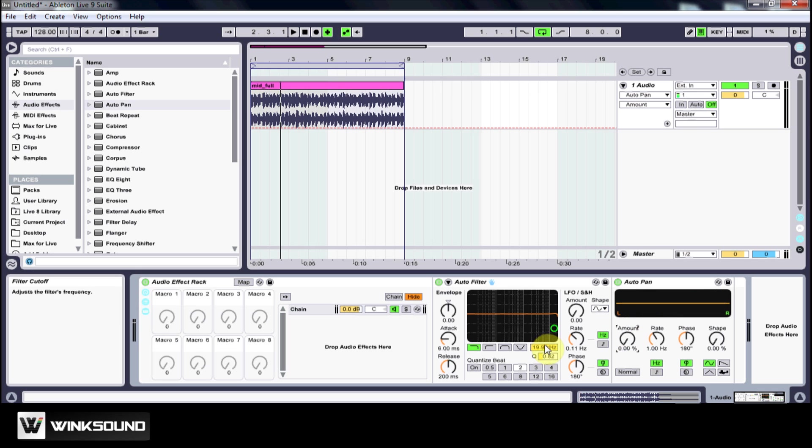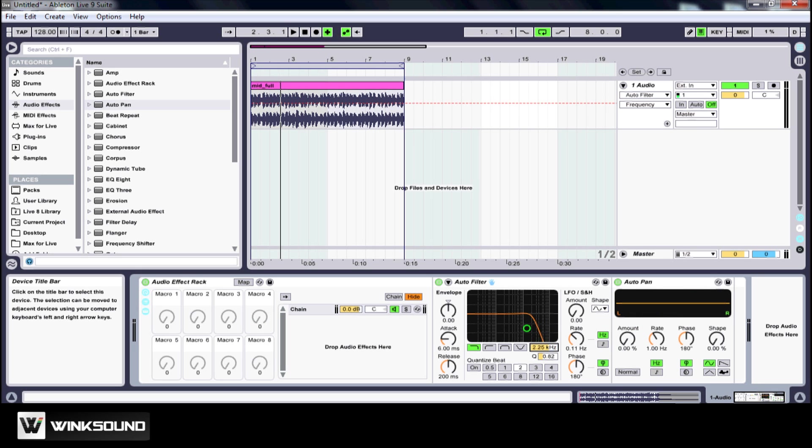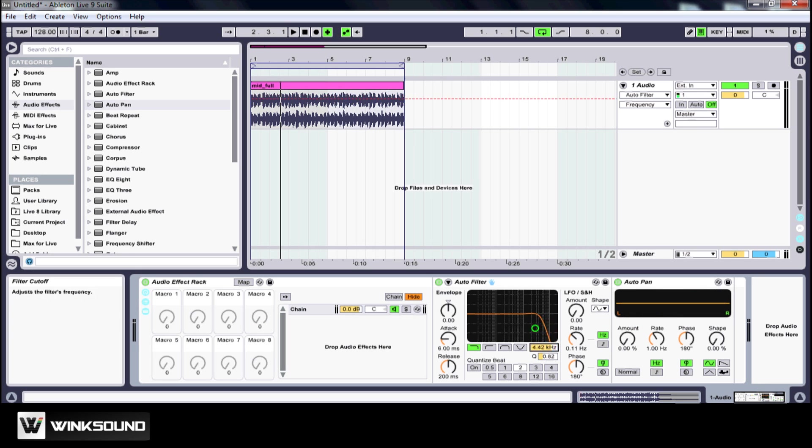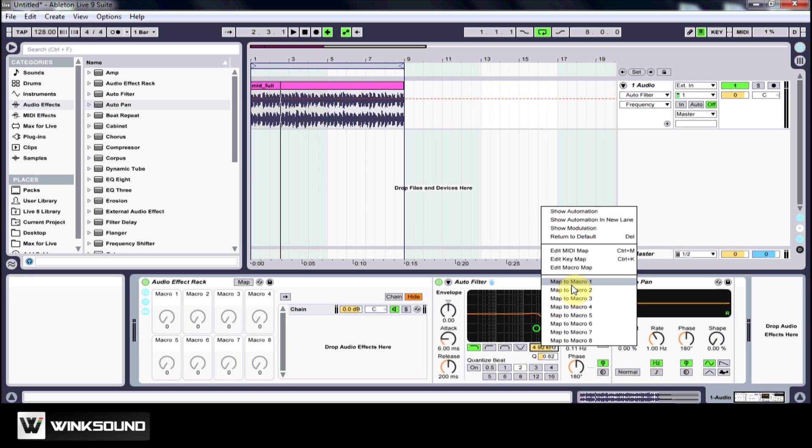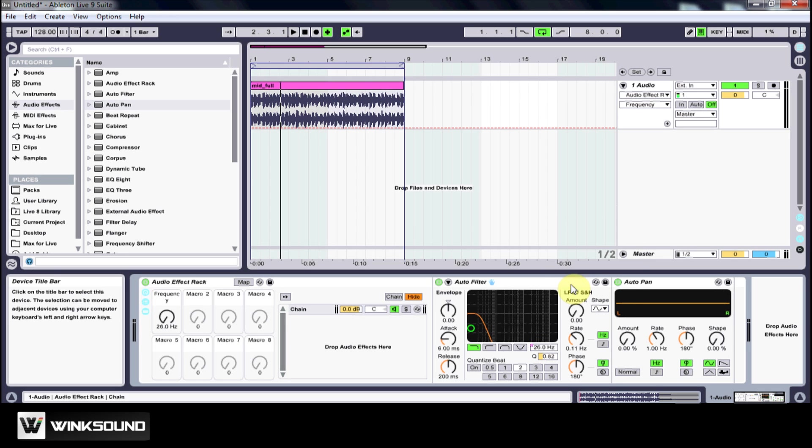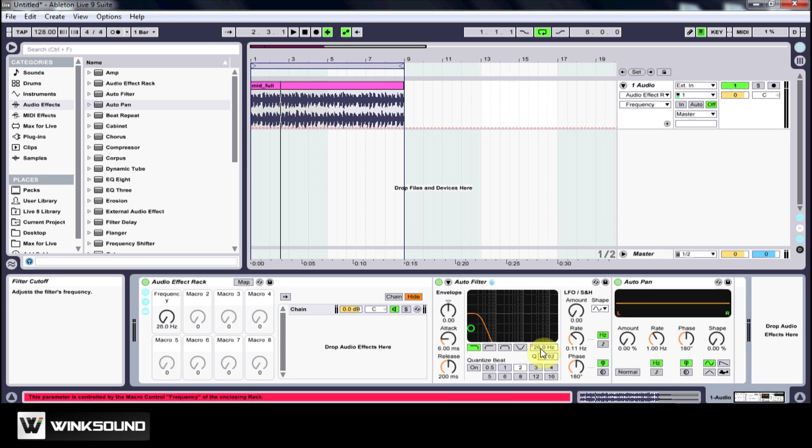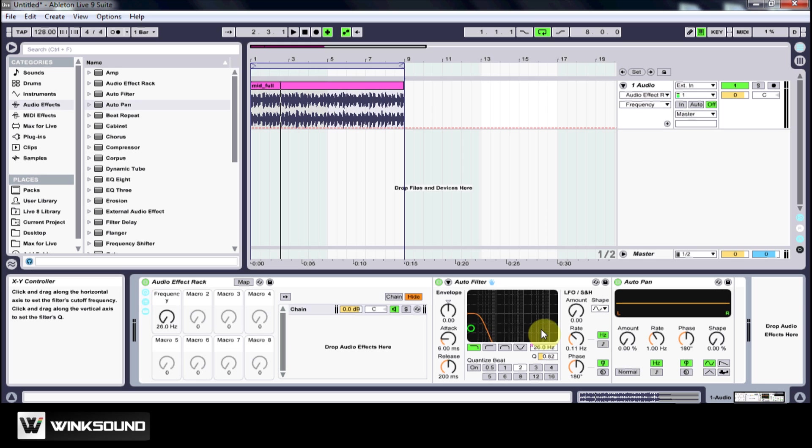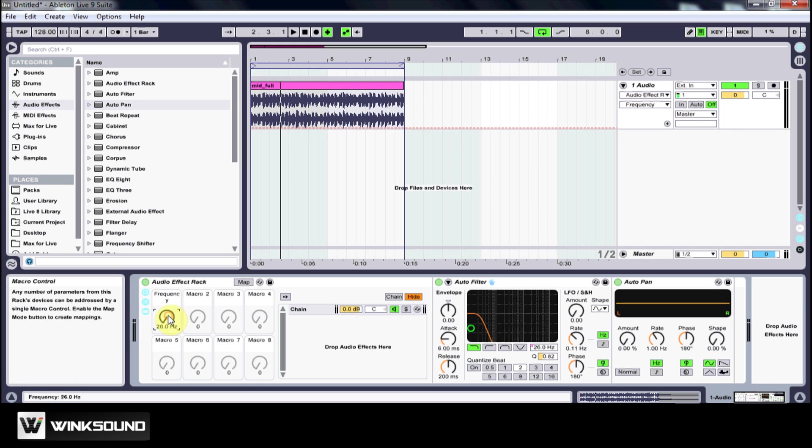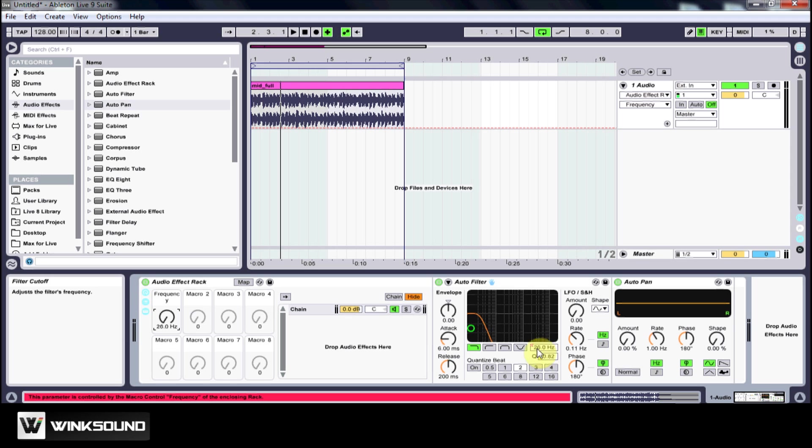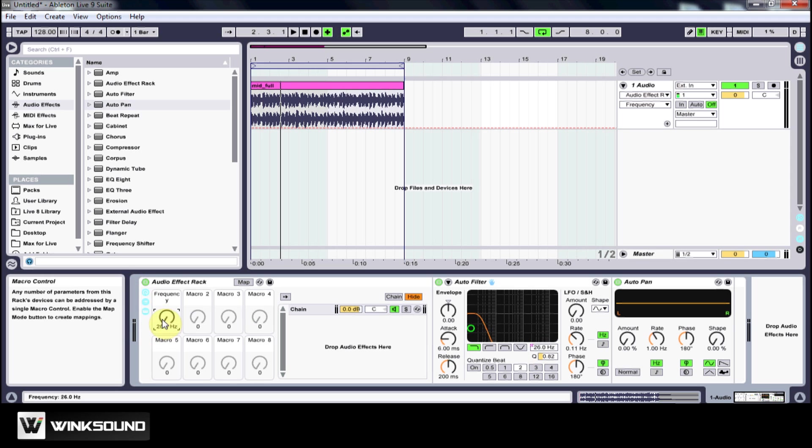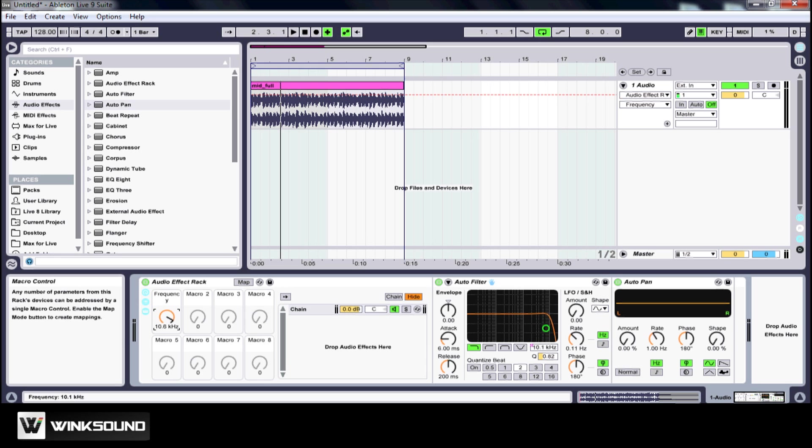The first thing I want to do is map the frequency here, which is right here, this is the box we're looking for. I'm going to right click and hit map to macro one and as you can see it's automatically just brought it all the way down to the lowest point which is 26 Hertz. So now it's all the way off and when I crank it over it comes all the way up.